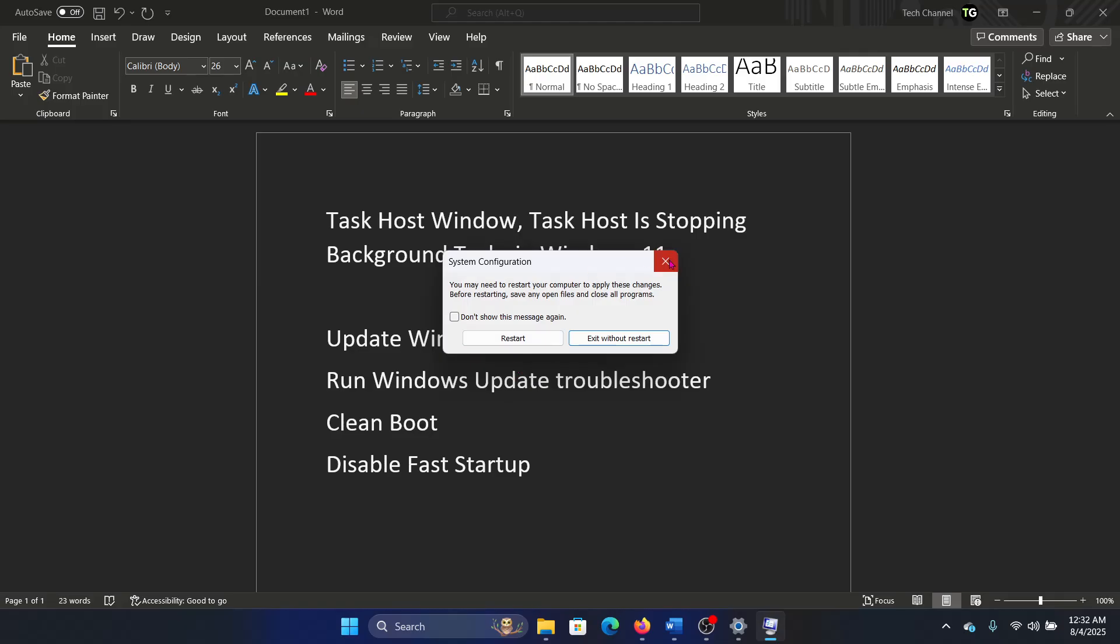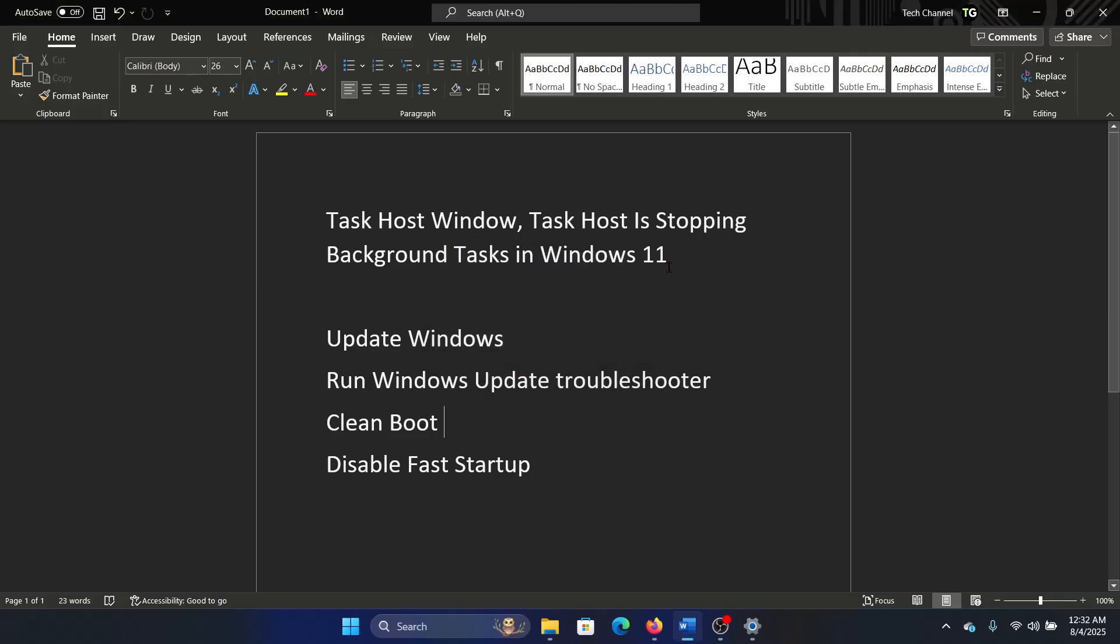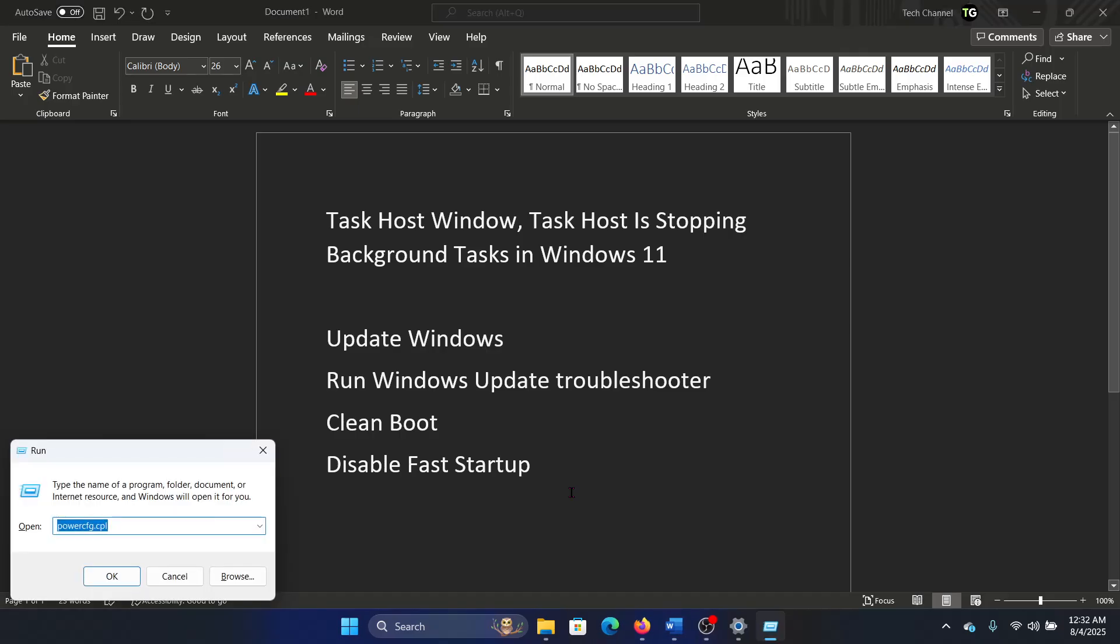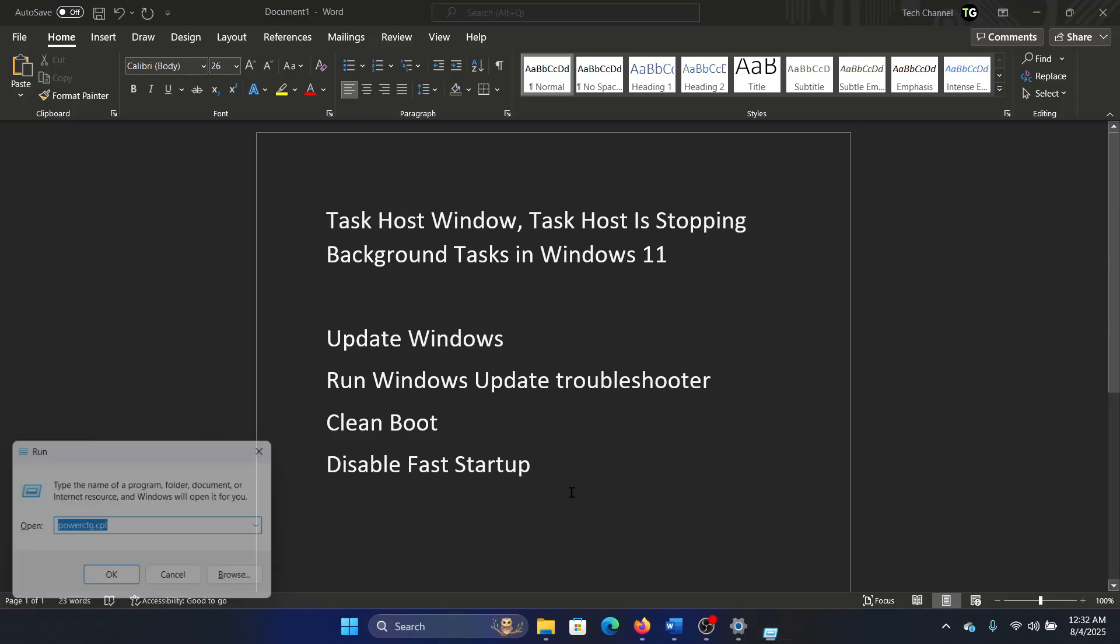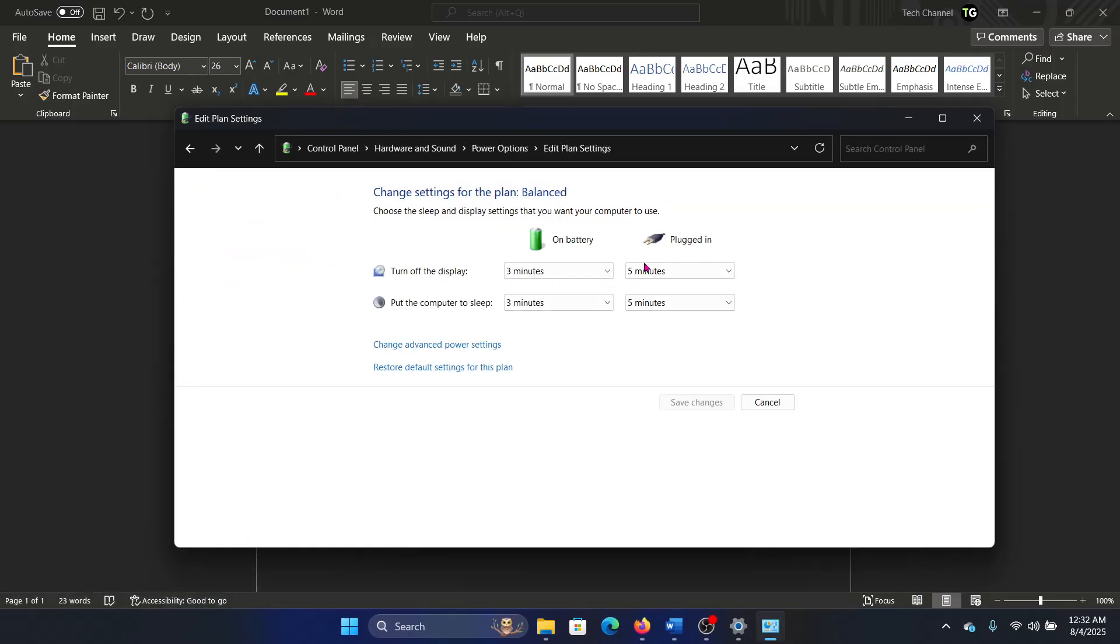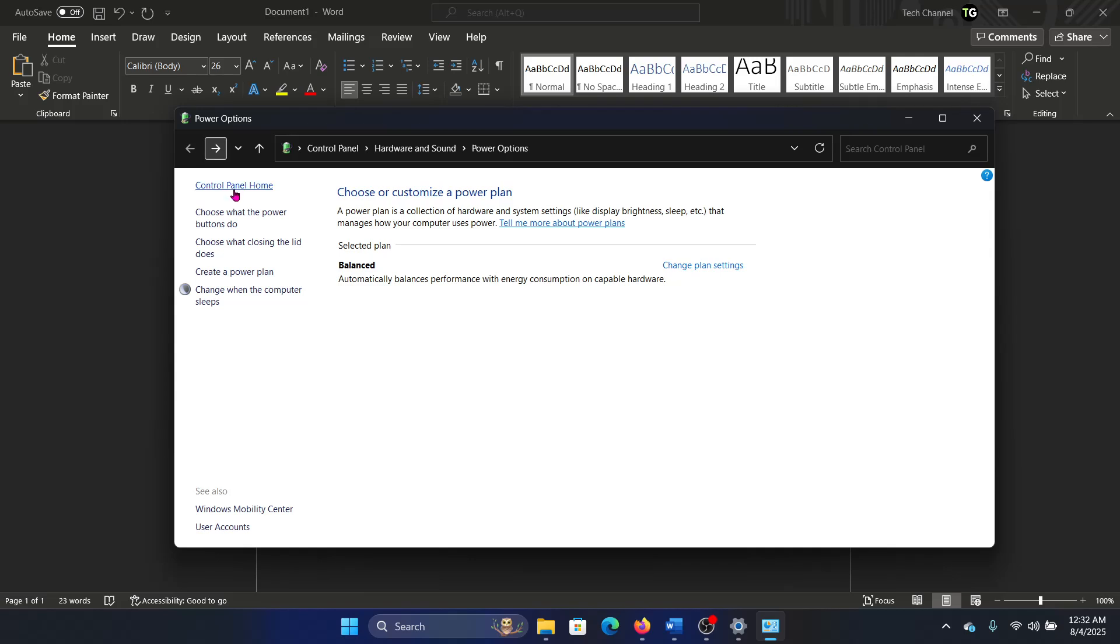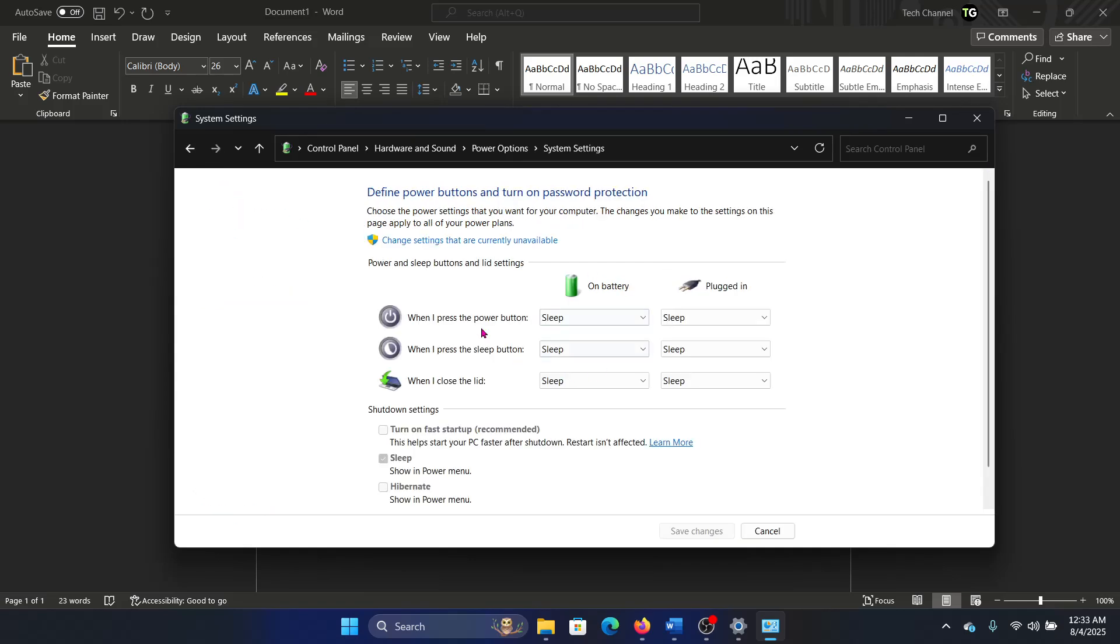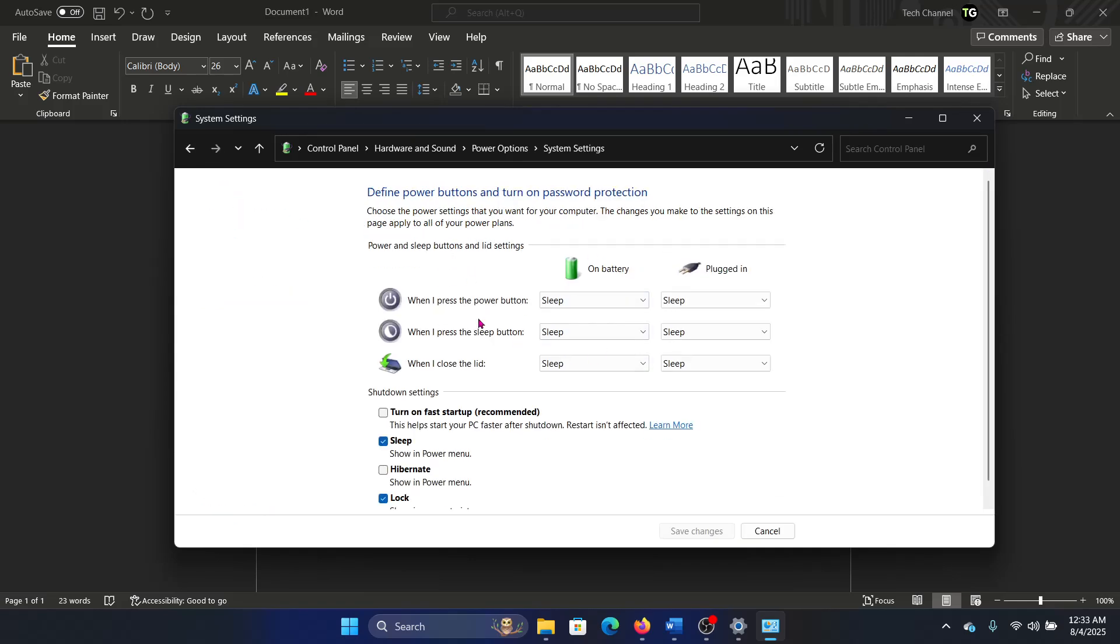Lastly, disable Fast Startup. Press the Windows key and R key together to open the Run window, type the command powercfg.cpl and hit Enter. Then click on Choose What the Power Buttons Do, click on Change Settings That Are Currently Unavailable.